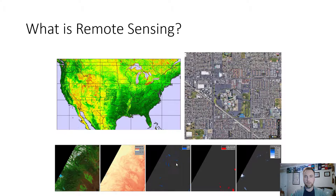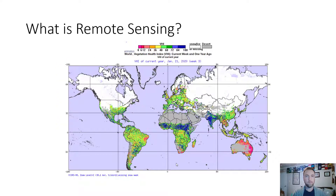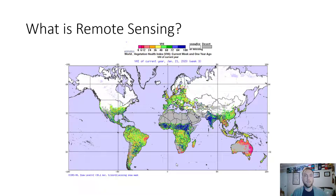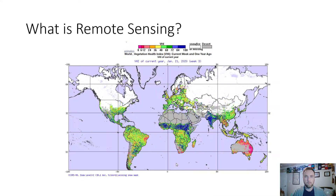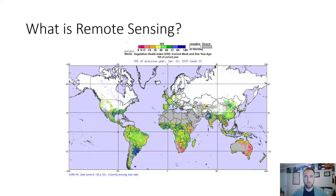Another example is the Vegetation Health Index — the health of vegetation across the world. The darker blue indicates very healthy vegetation, while red indicates not so healthy. This compares 2019 and 2020 data.